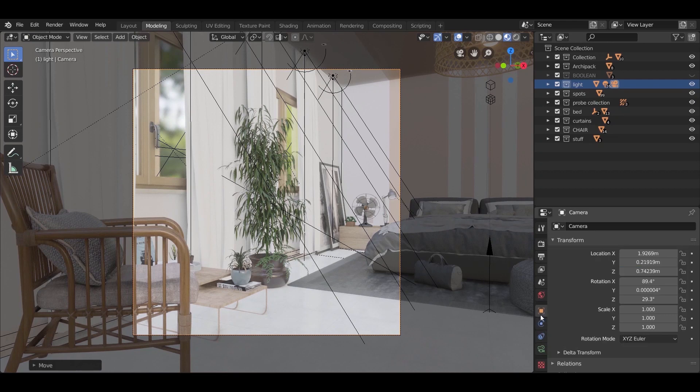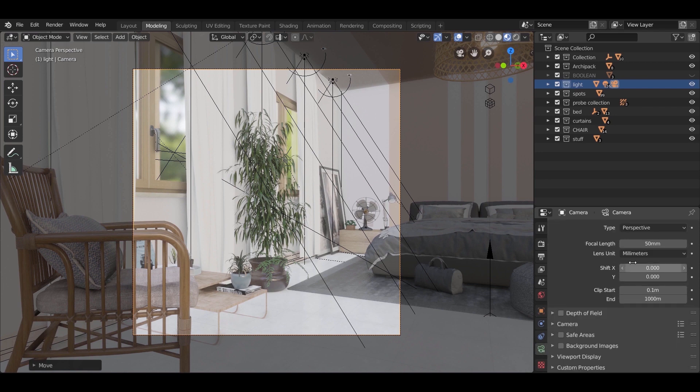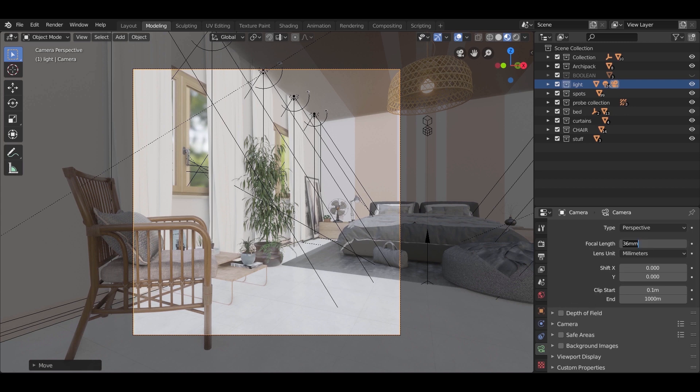After that, go to the transformation settings and fix the rotation of the camera on the X and Y axis. And finally to the camera settings, experiment with the focal length. Something between 36 and 42 would be nice.